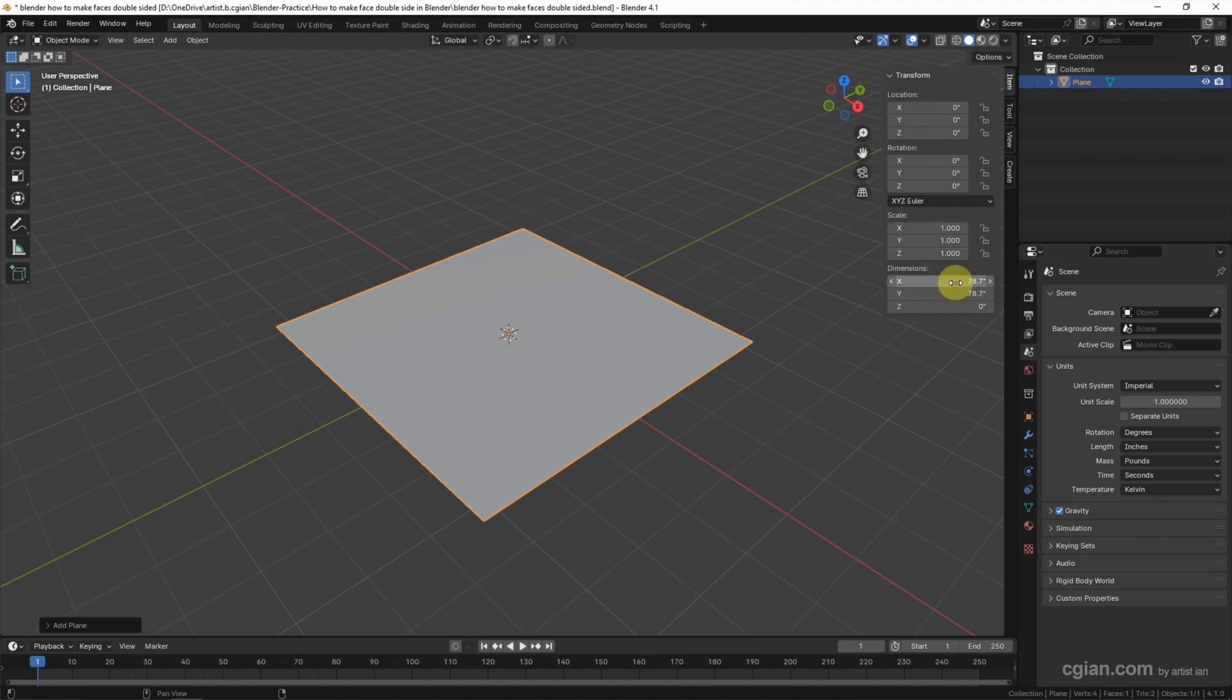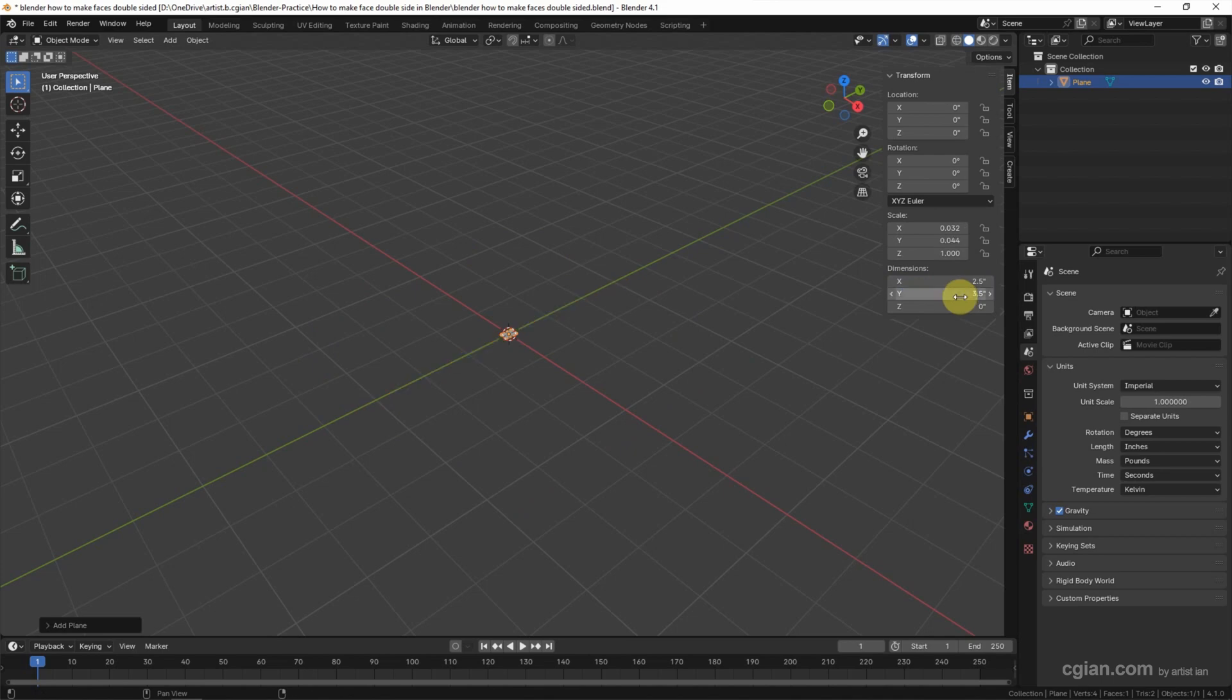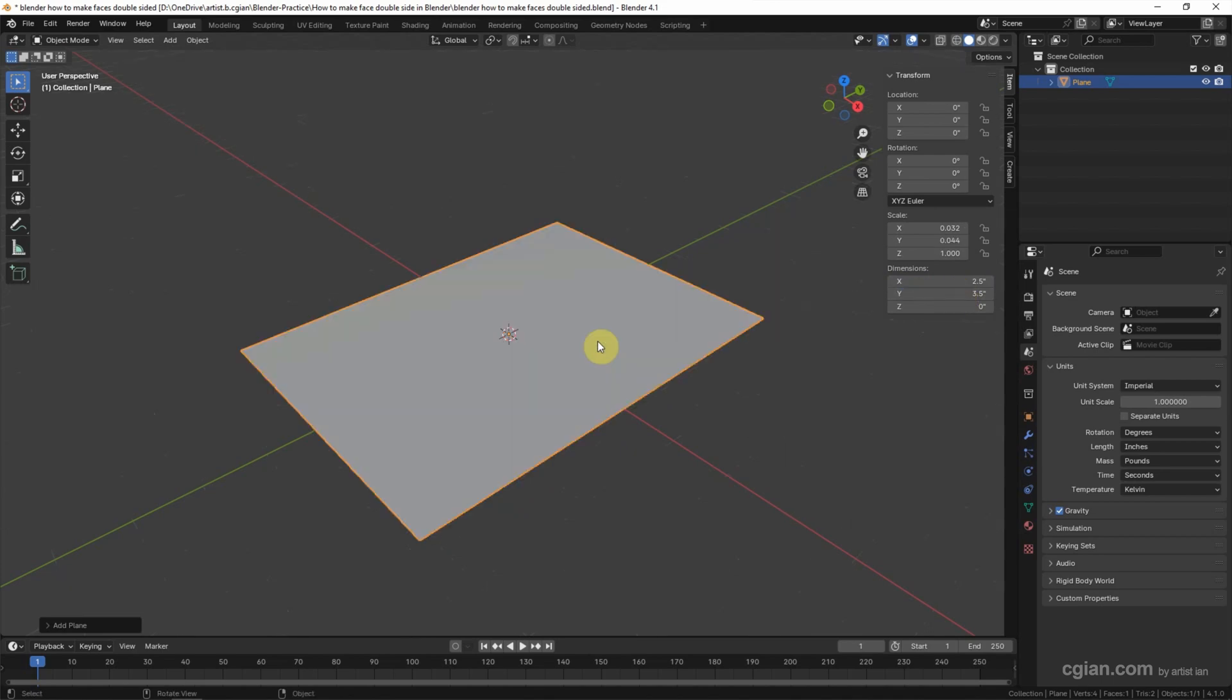Now we can open the Transform panel. We can use inches - in X we can use 2.5 inches and Y we can use 3.5 inches. It's quite small, we can refit. I want to keep the scale at 1, so I select the object and go to Object > Apply > Apply All Transforms. So scale is at 1 in X and Y.